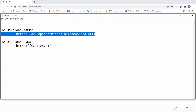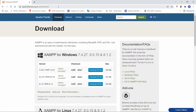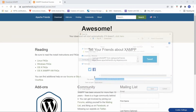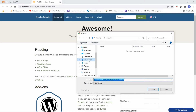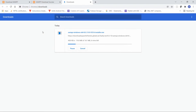You can copy this URL and paste it in your browser to go to apachefriends.org. Here you can download the 64-bit XAMPP with PHP 8.0.15. You can click on 'Download 64-bit' and save it in your desired location — I want to save this in the Downloads folder.